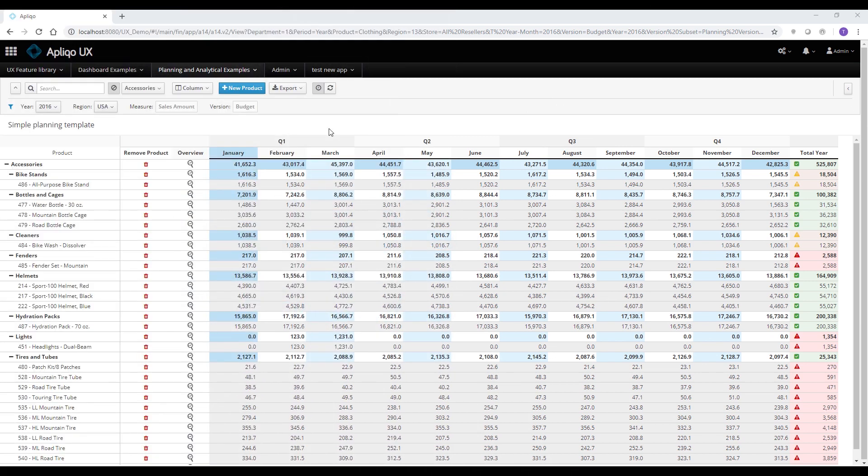The planning and analytical templates offer all the features of the table widget from our dashboard component as demonstrated in a different video. Check it out if you have not seen it already. On this video we will focus on the additional features which are unique for those templates.